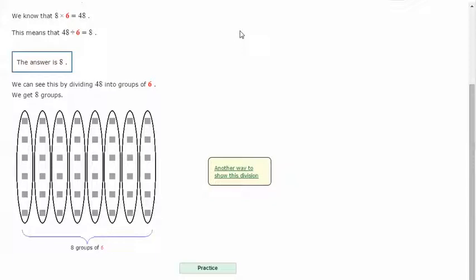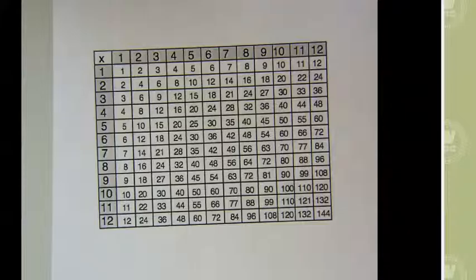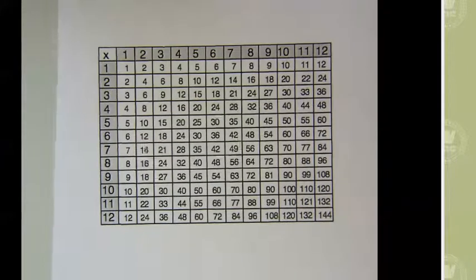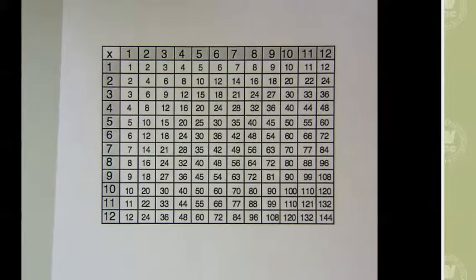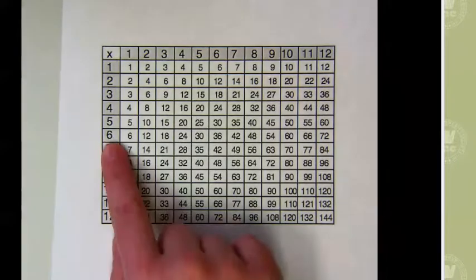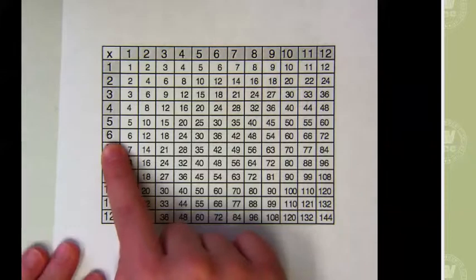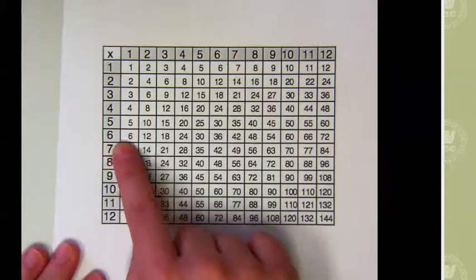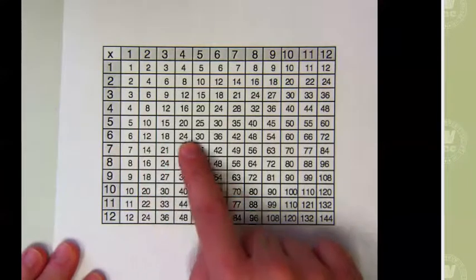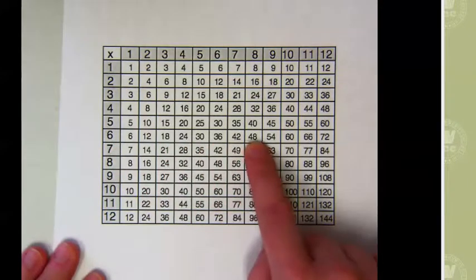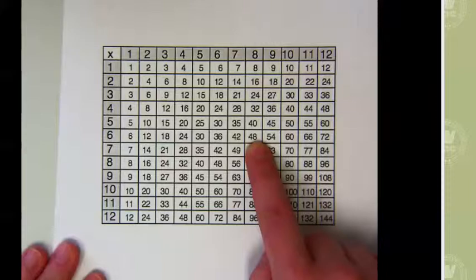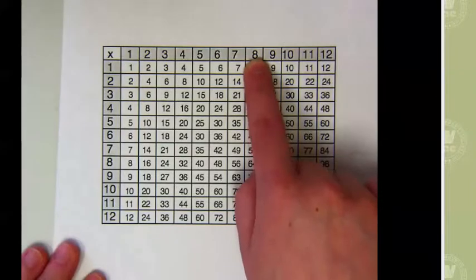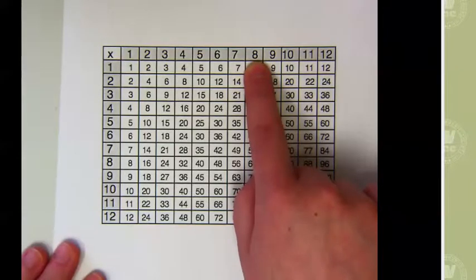If I don't have my multiplication facts memorized, I can also use my multiplication table to check my answer. Here's my multiplication chart. 48 divided by 6. So I'm going to go in the 6th row until I find 48. So 48 divided by 6 is what? Is 8.